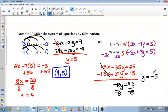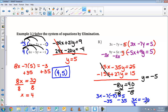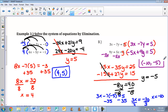Now I need to find x, so I plug y equals negative 5 back into the first equation: 3x minus 7 times negative 5 equals 5. Negative 7 times negative 5 is positive 35, so I subtract 35 from both sides, giving me 3x equals negative 30. Divide both sides by 3 and x equals negative 10. My solution written as an ordered pair is (−10, −5).